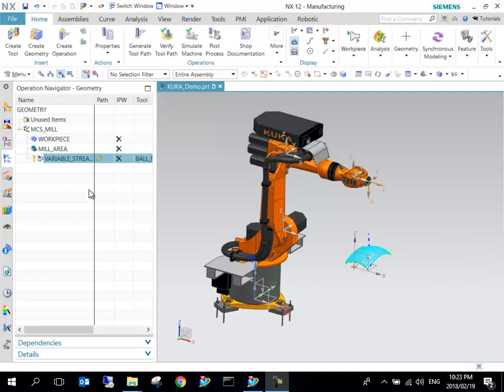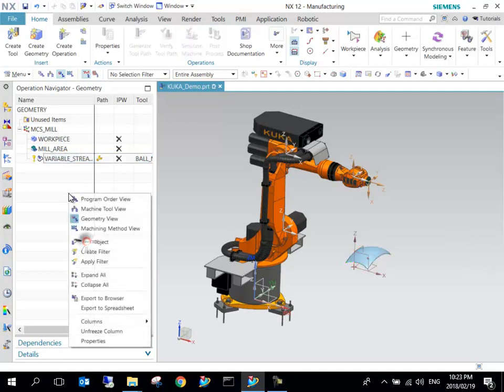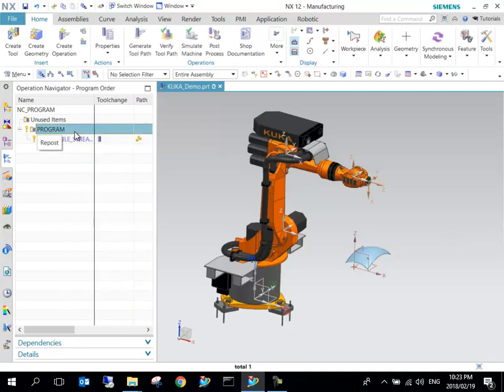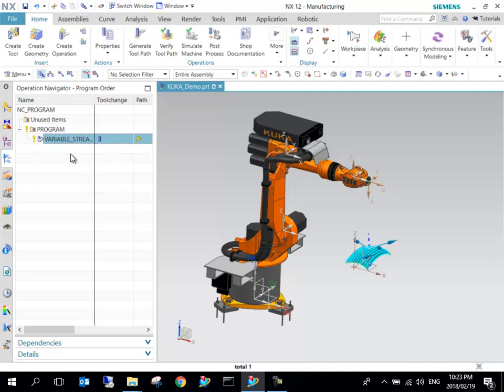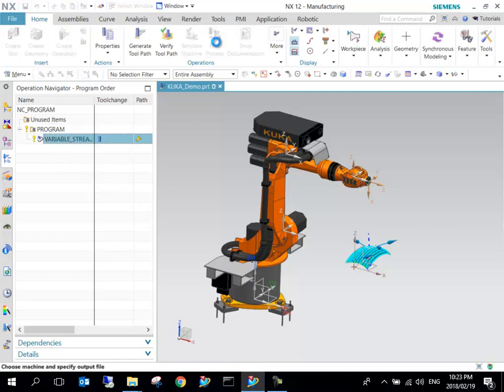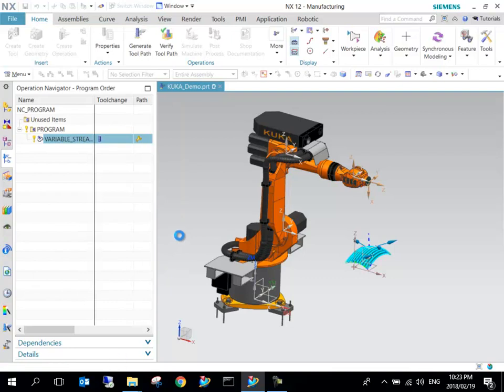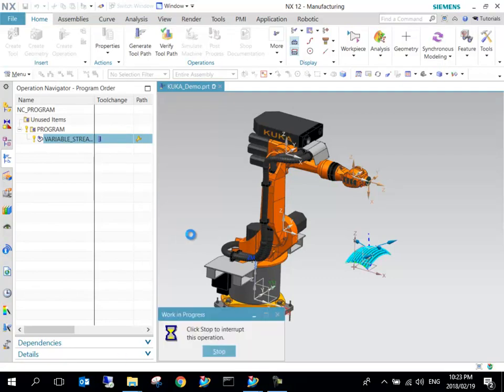For interest sake, we can go to the program order view. This is something that I haven't done just in order to post process the tool path that we generated. We can select and highlight it on this side, then say post process. The KUKA KR post processor will pop up, I can click OK.